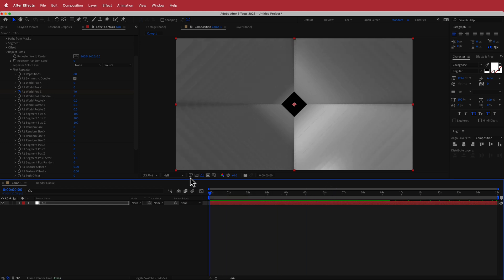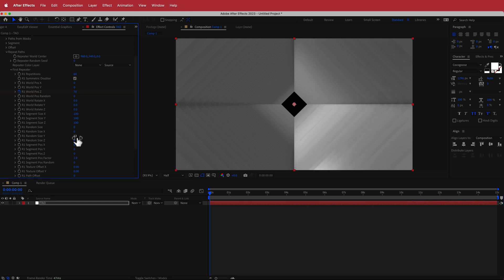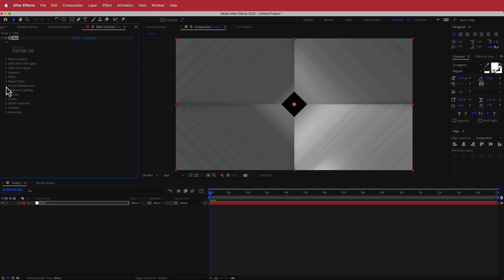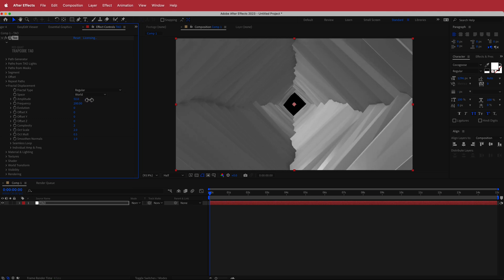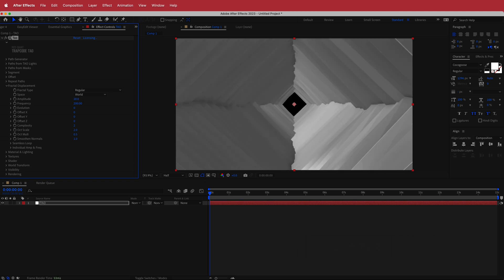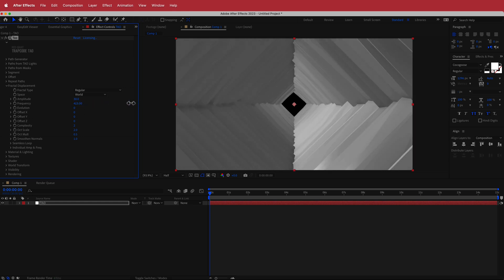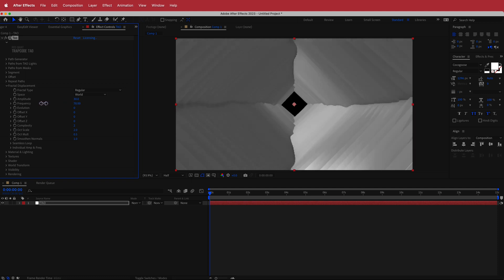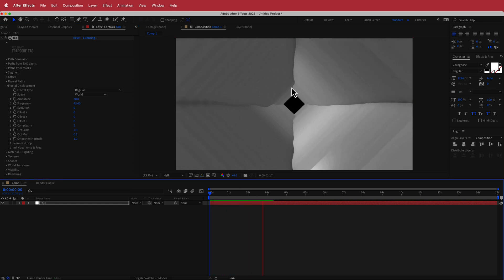That looks pretty good. The next thing is to come down to R1 random size Y and increase that to about 10. That's pretty much done for the repeat paths. Now go into fractal displacement and change the amplitude — bring that up. You can create really cool unique tunnels by increasing it, but I'll leave it at about 30. For the frequency, you could animate that for cool looks, but I'm just going to bring it down to around 45 or 50 so there's not too much happening. Playing through, you can see it's not completely straight, and that looks pretty good.